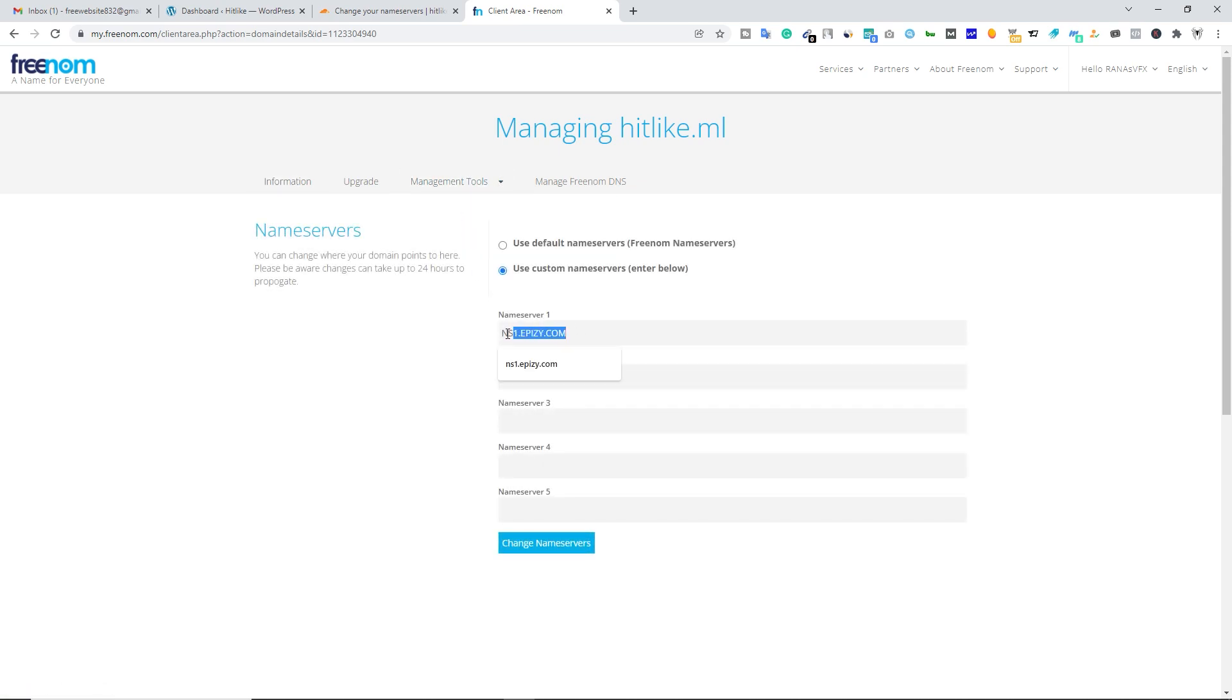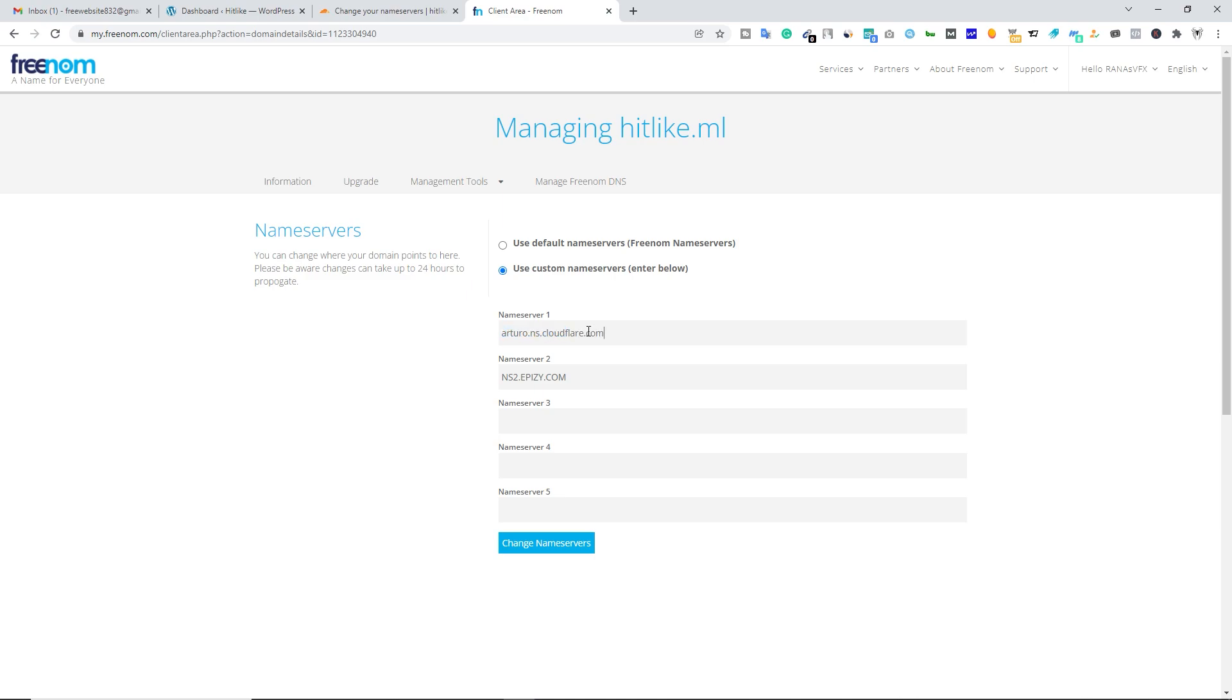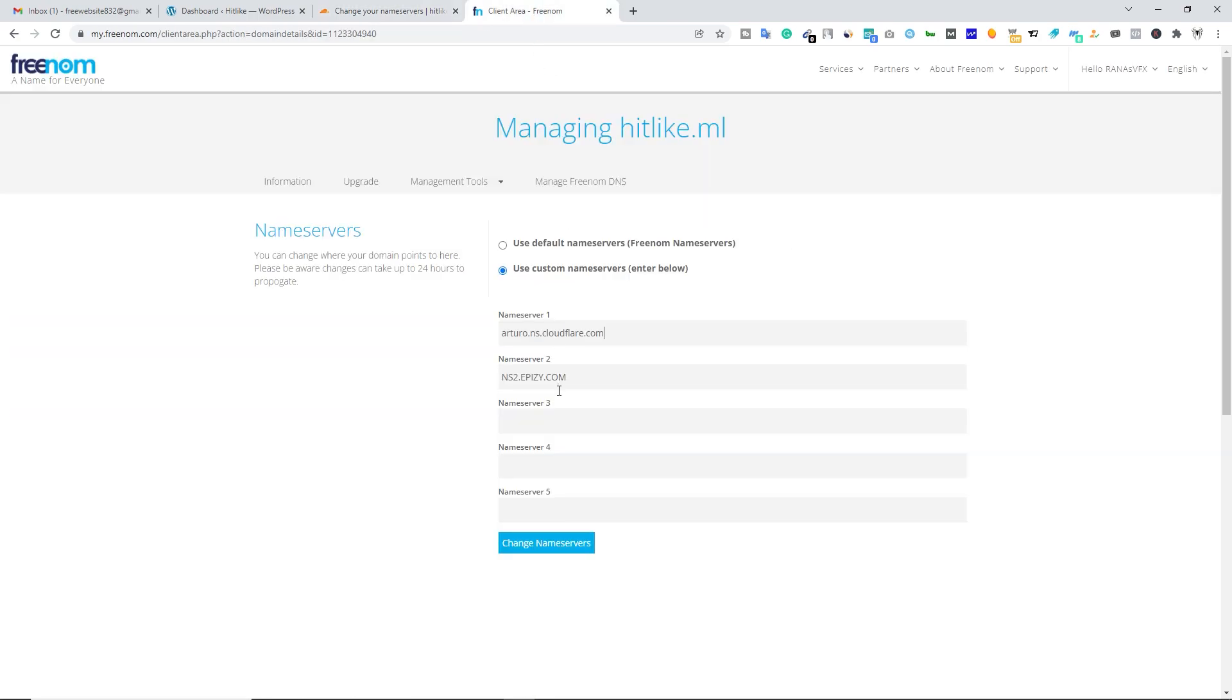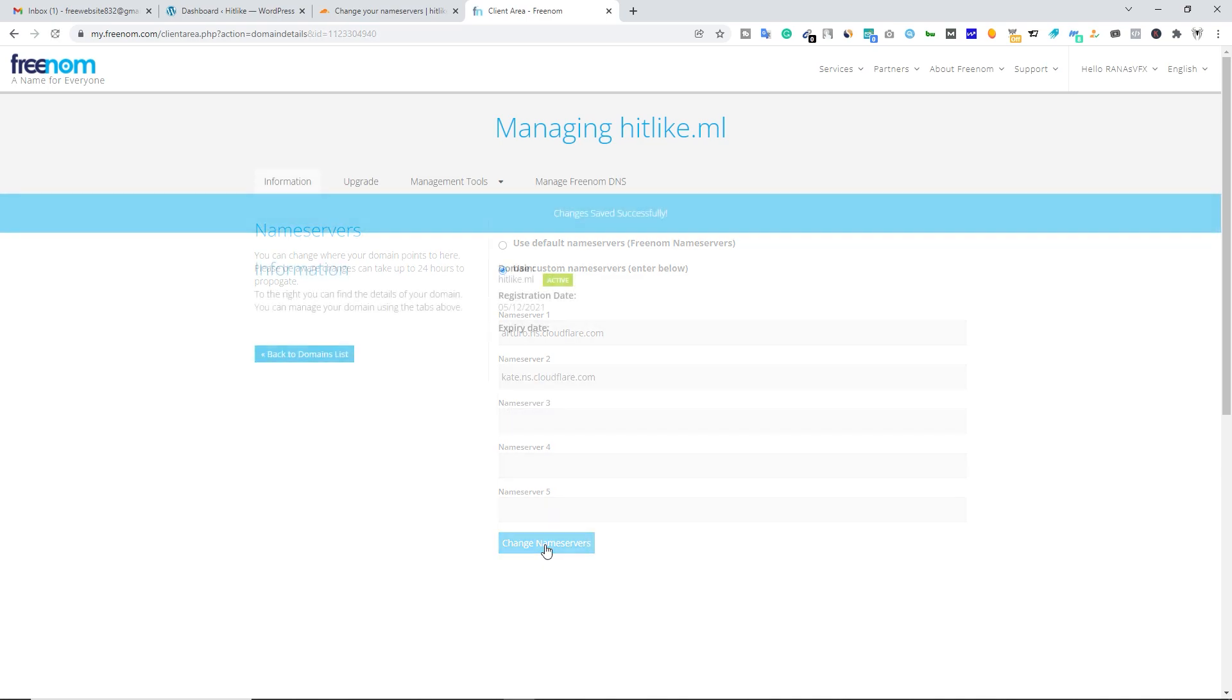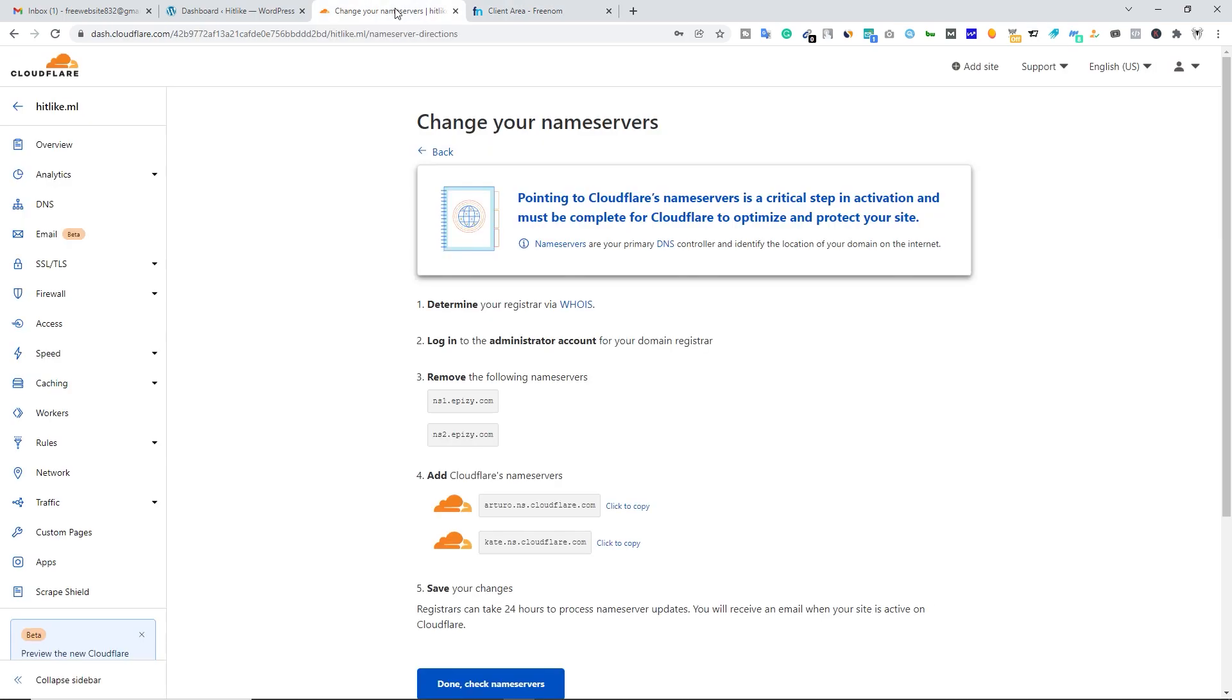Now change these name servers. Make sure you copy the name server from Cloudflare. Copy the first one and paste your Cloudflare name server over here. Let's go back to Cloudflare and copy the second one. Come back here and paste your second name server over here and then click on change name server. That's it. Let's come back to Cloudflare.